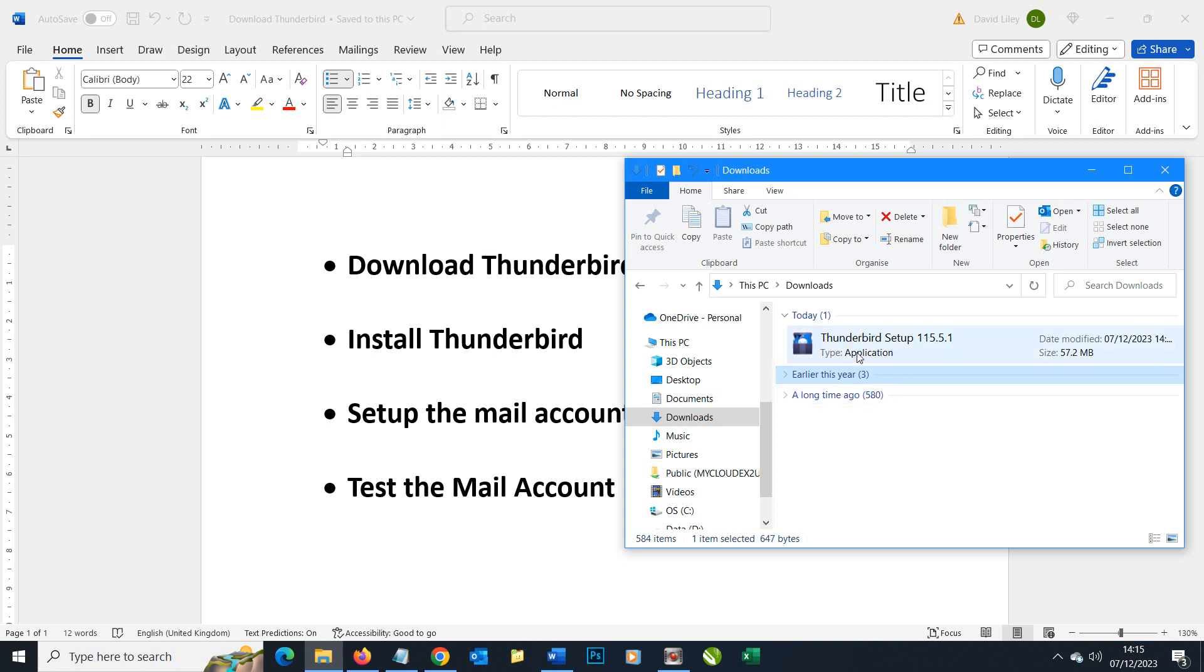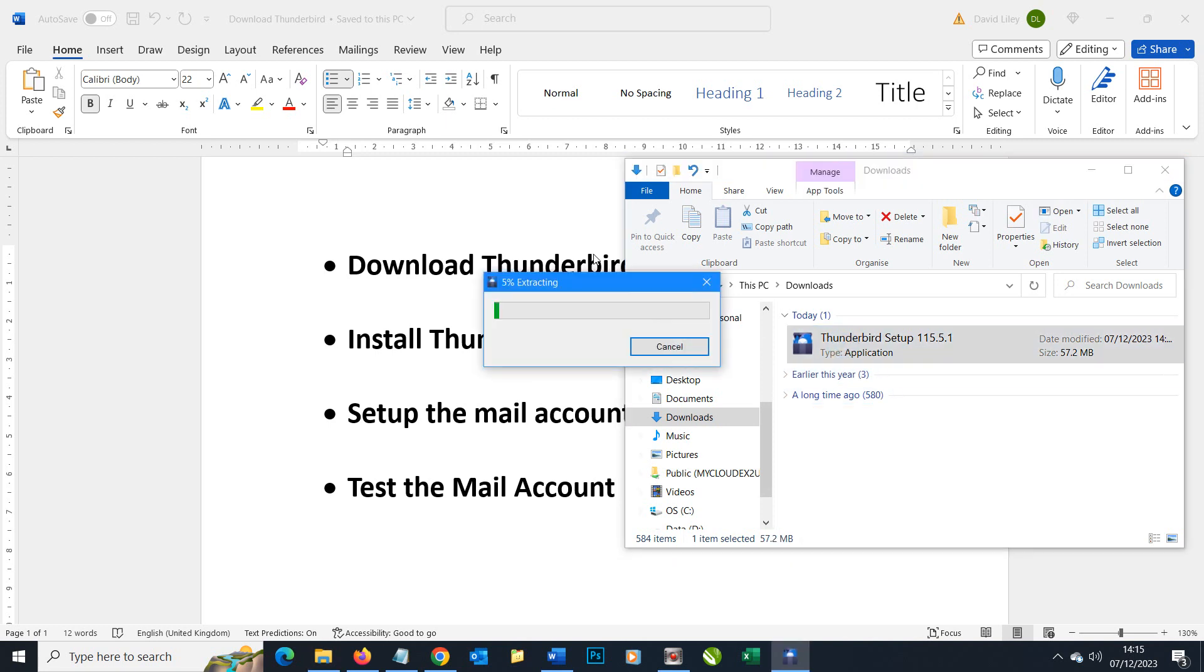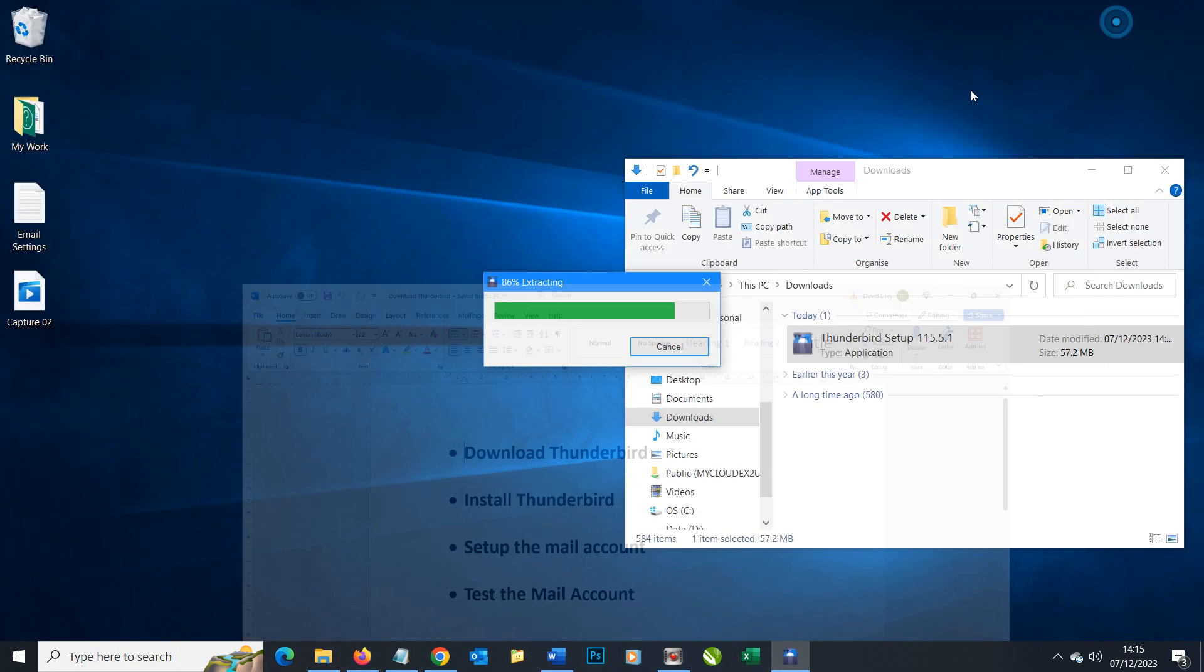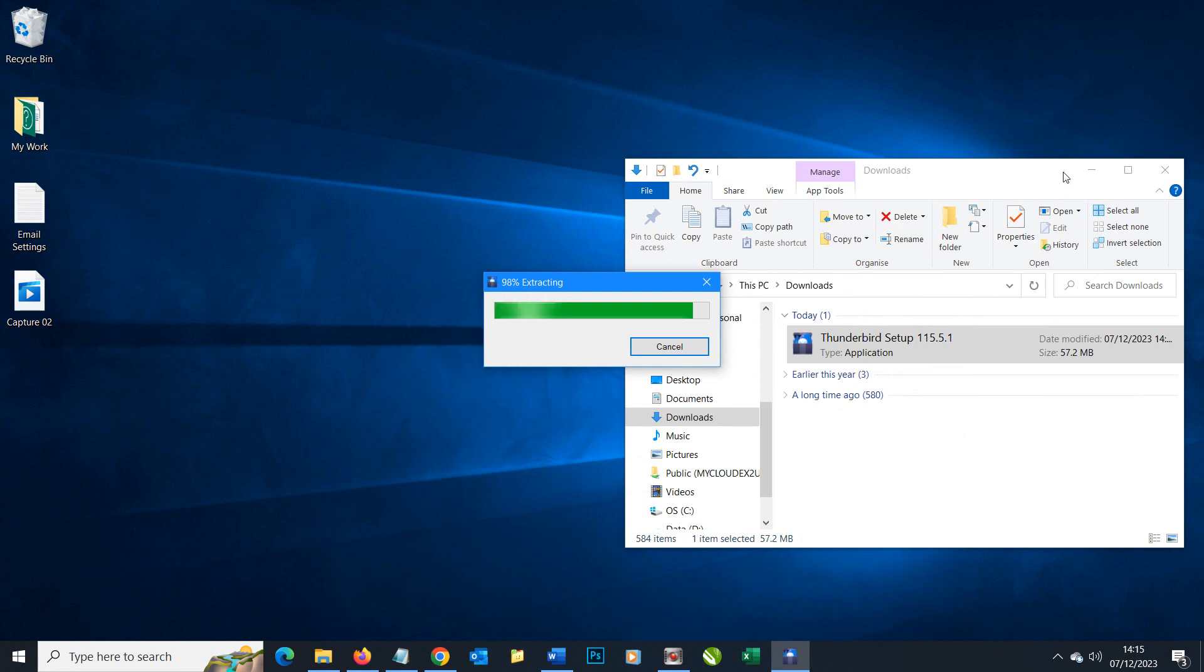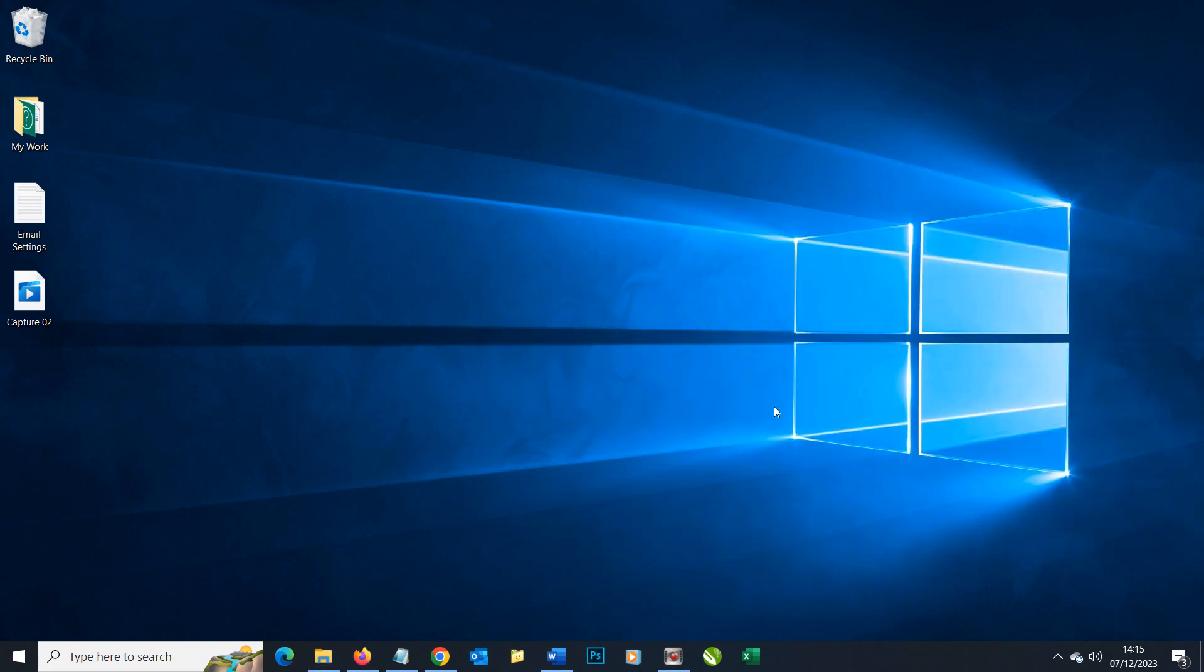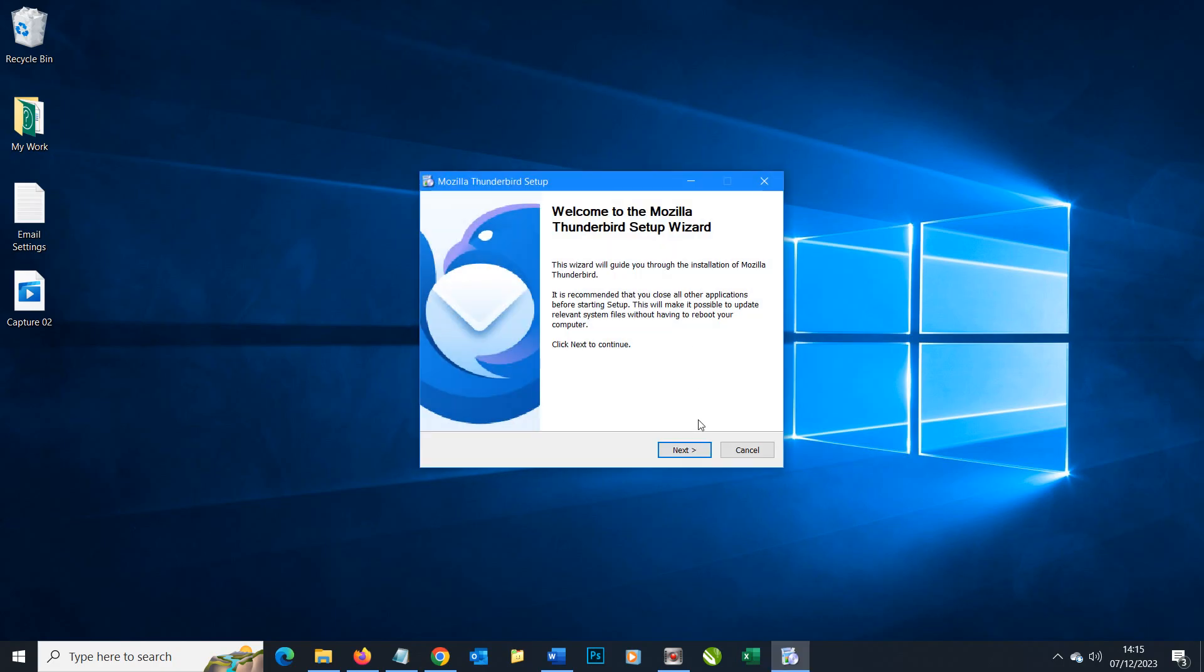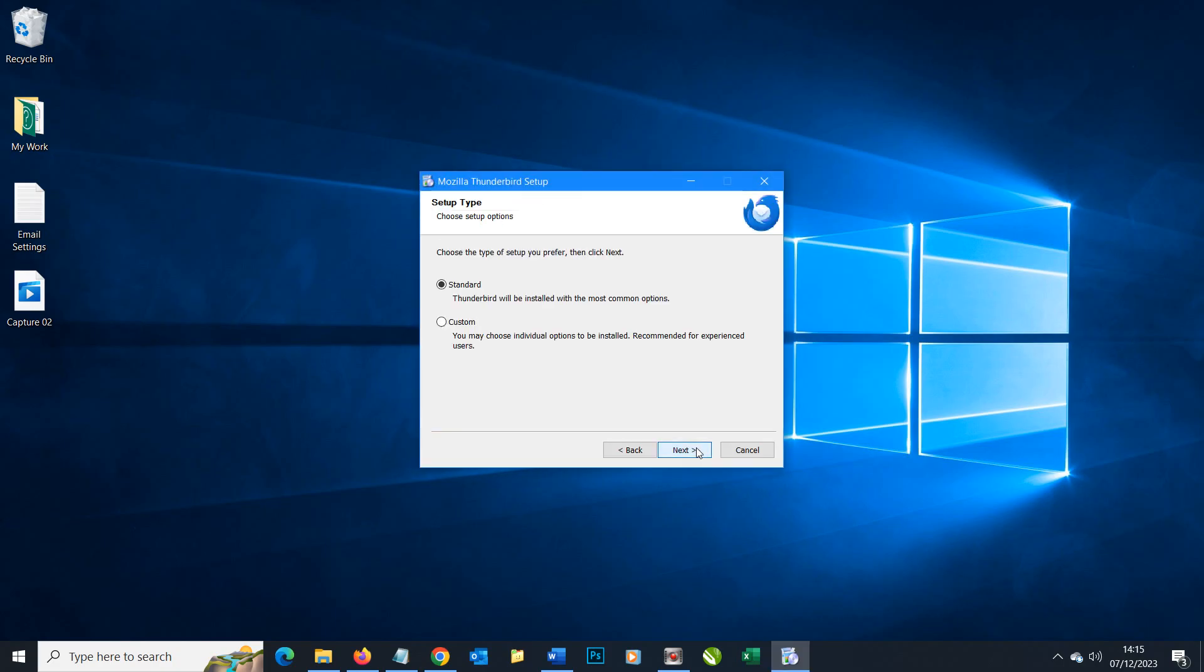To get it installed we need to double click on it and you can see it starts to extract the program and then get ready to install. Give it a minute. It says do you want to install Thunderbird on this computer and yes we do, so we'll choose yes. We'll go through the steps.